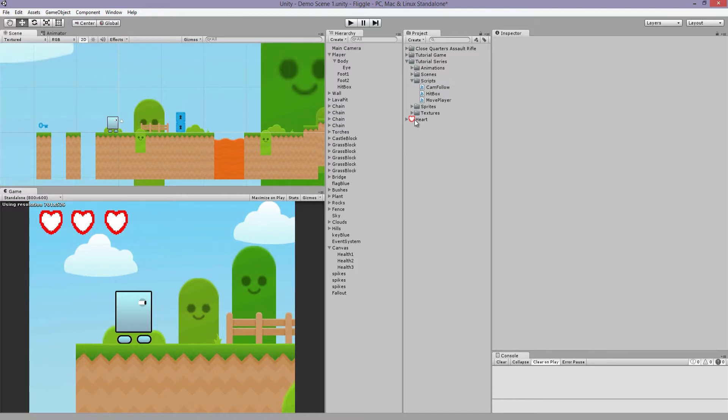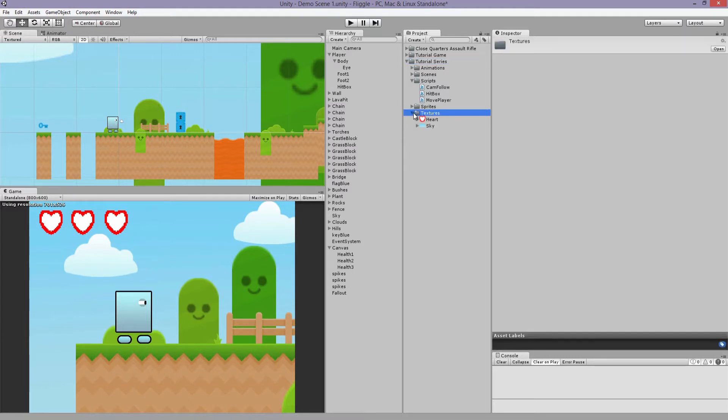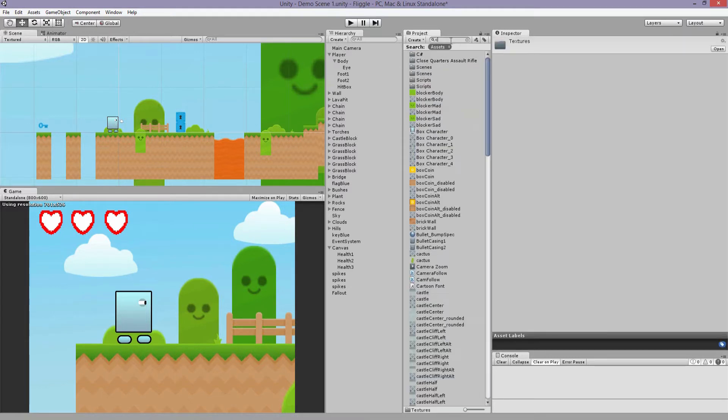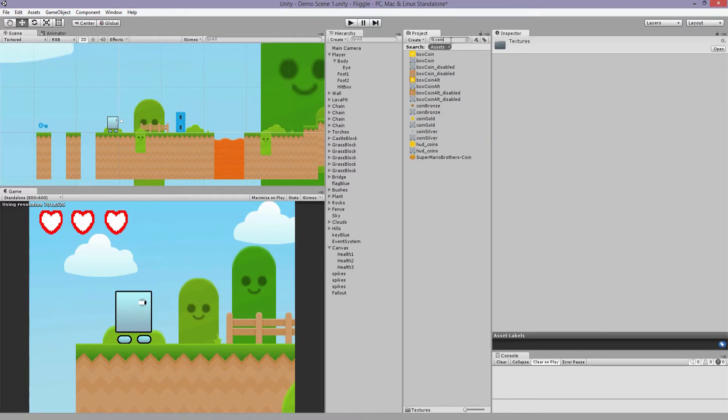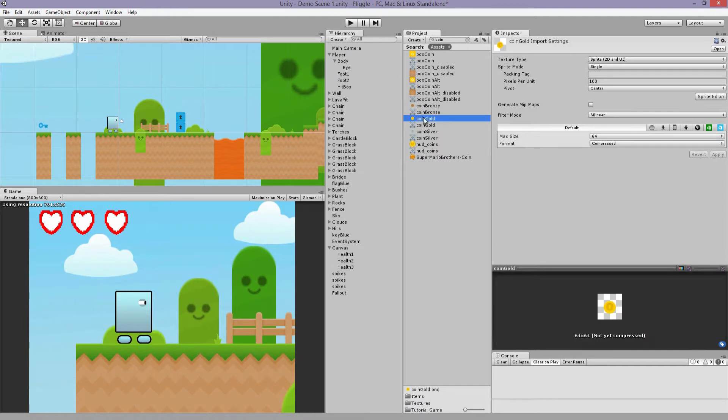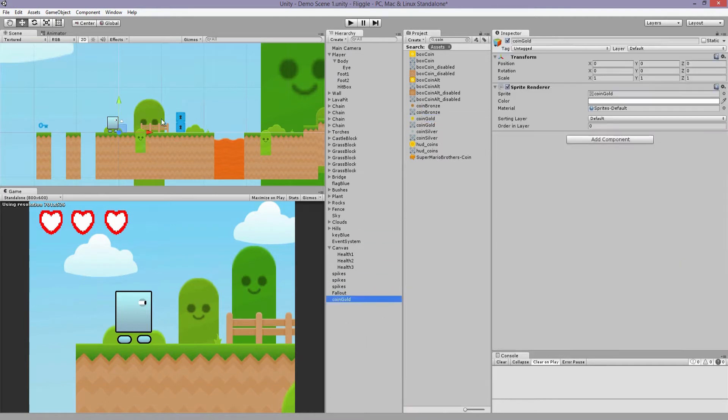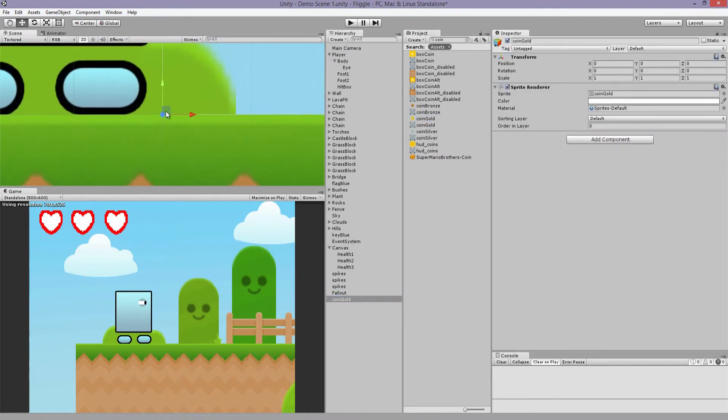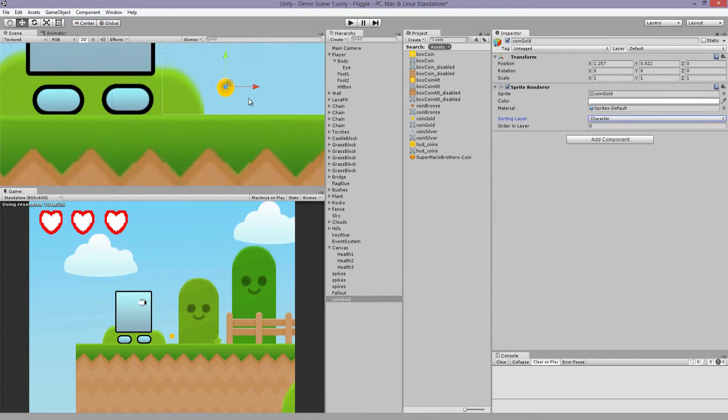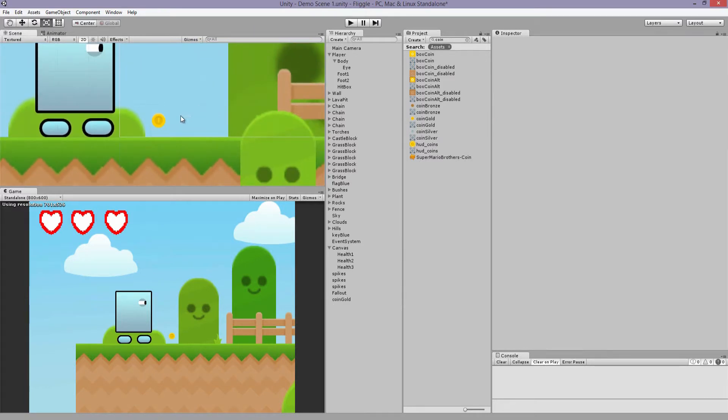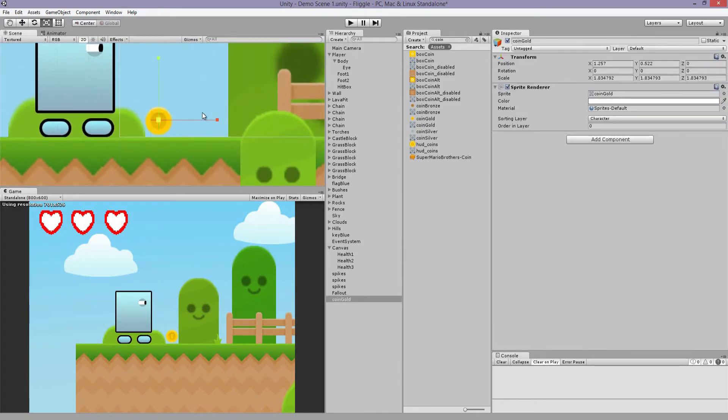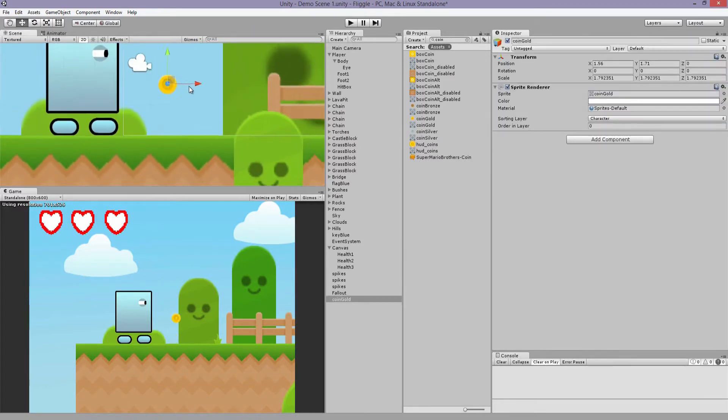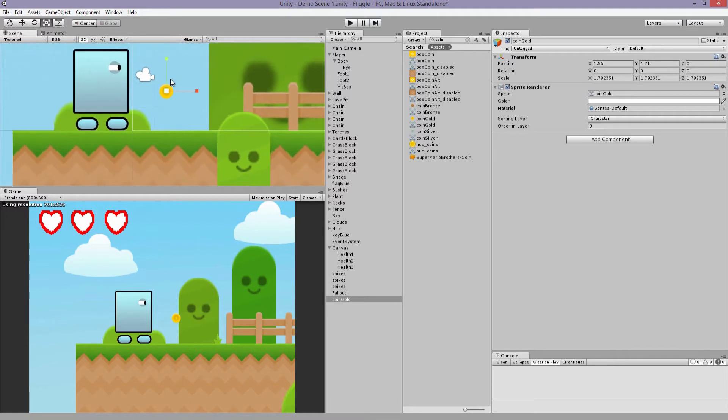So let's drag in a coin object. Let's see if I have any coin sprites here. Coin gold, there you go. Let's add it in. Change its sorting layer. Nice. Make it more coin shape. There you go.